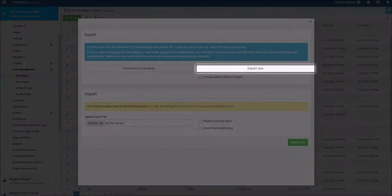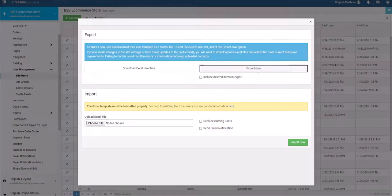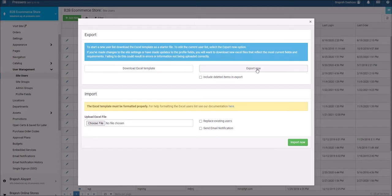When you download the database file provided, it will contain the current records so you can change, add, or update the user information and import into the system.